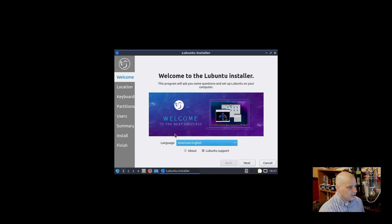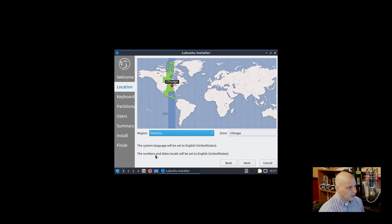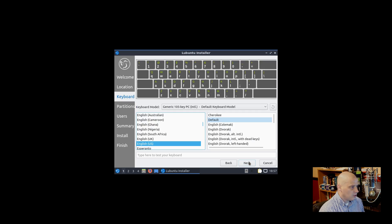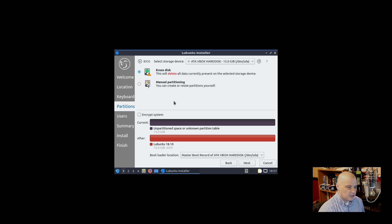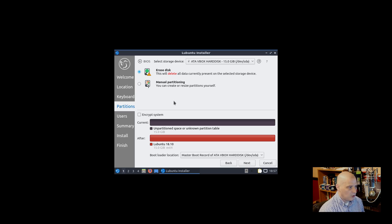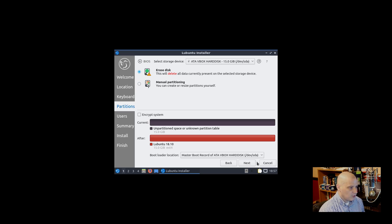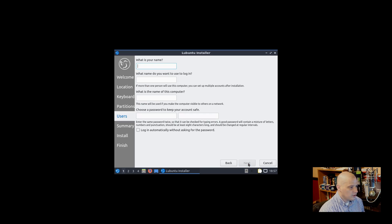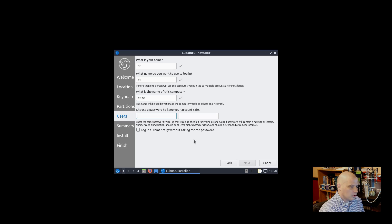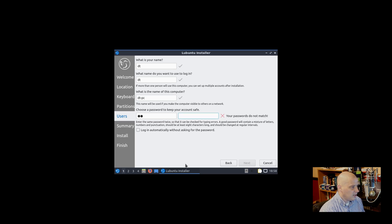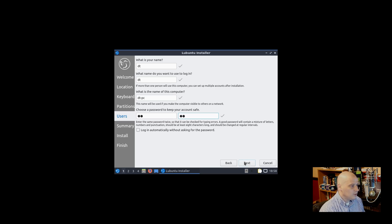So the welcome screen is asking about the language - American English is the language. Time zone has been correctly chosen for us, Central time zone in the U.S. English U.S. is the keyboard layout. That's correct. Partitioning - I'm going to choose Erase Disk and give Lubuntu 18.10 the entire virtual hard drive of this virtual machine. If I wanted to do something else, manually partition the drives, I could choose Manual Partitioning. But again, I'm just going to let Lubuntu have the whole disk and do its own automatic partitioning. Then we need to create our username. I'm going to create the username DT. Then I need to create a password for the user DT, a strong and complicated password. Confirm that strong and complicated password. Then we have the option of logging in automatically without asking for the password. I don't like ticking that on. I want to be asked for a password to log into my machines for privacy reasons.